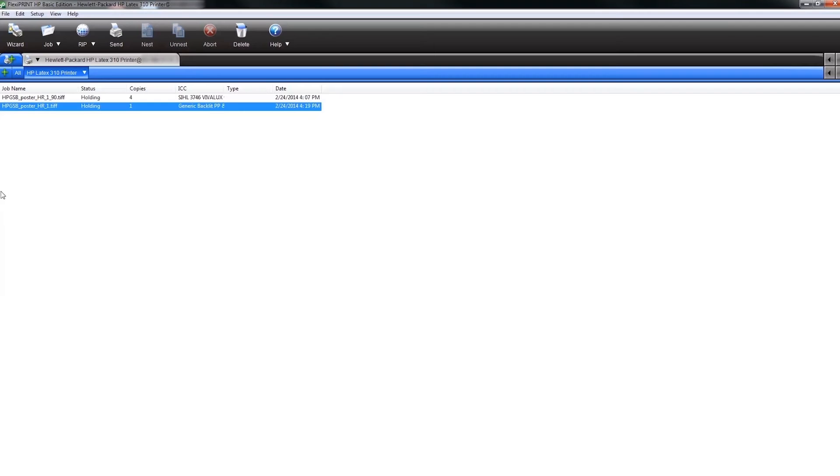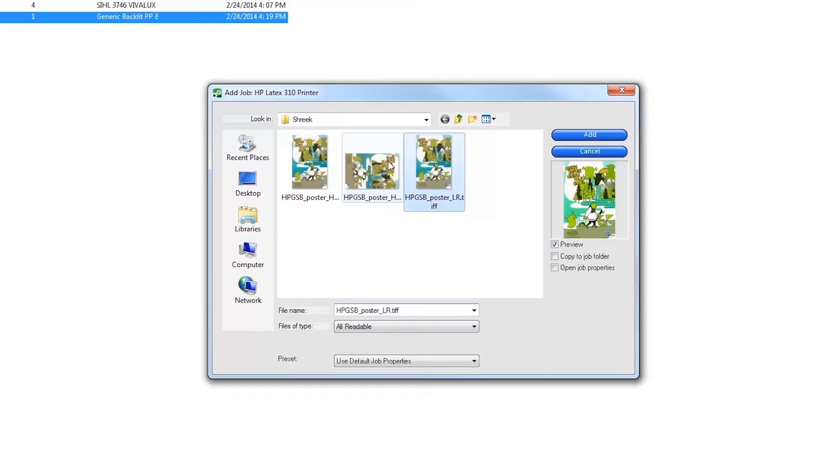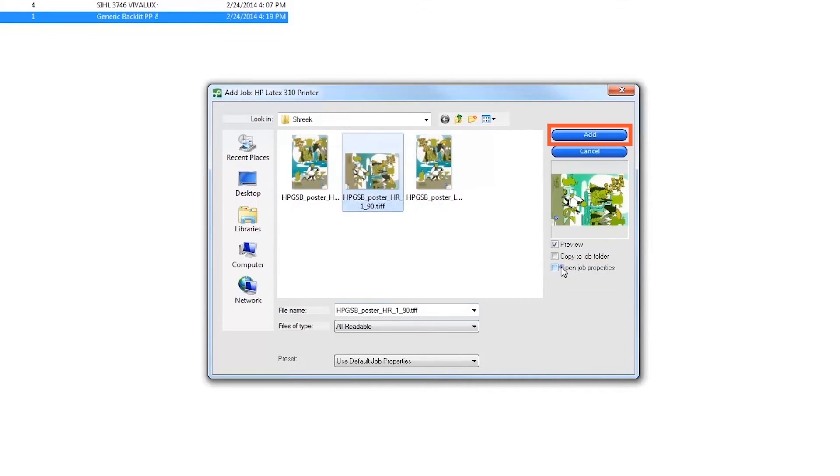To open and print a job, click on the job icon at the top of the Production Manager window. Next, browse to and select an image file. Click the Open Job Properties checkbox and click on the Add button.